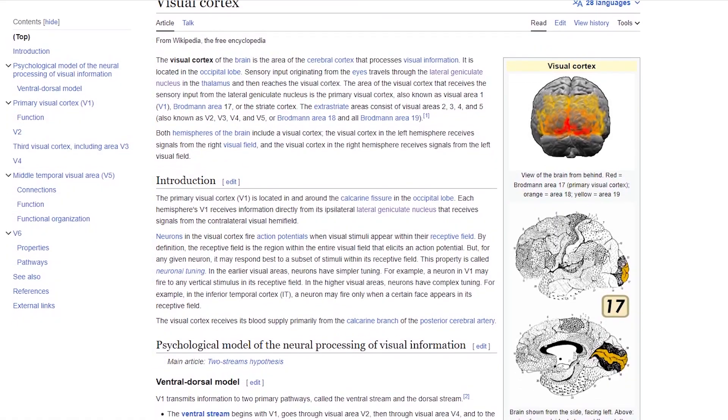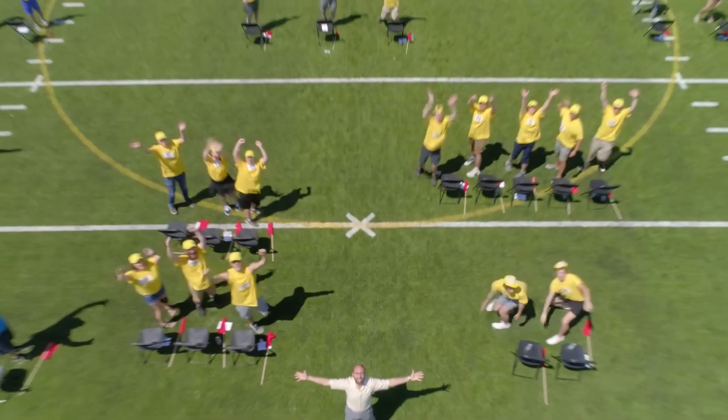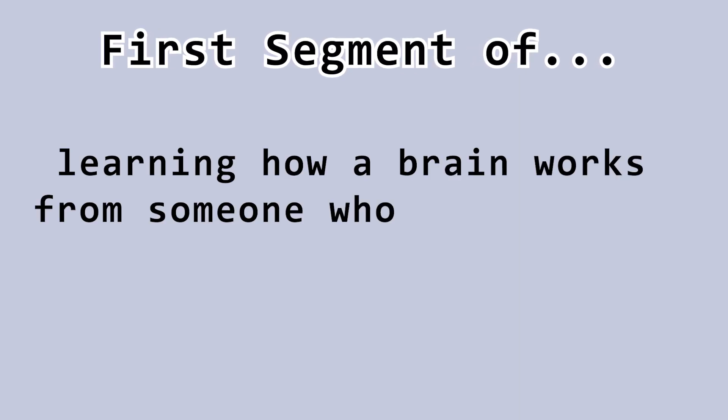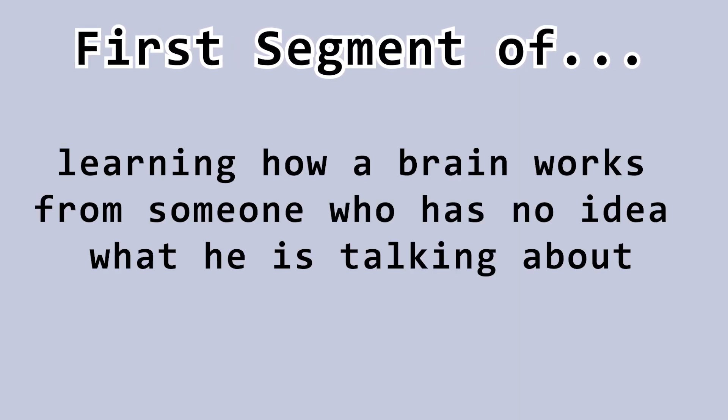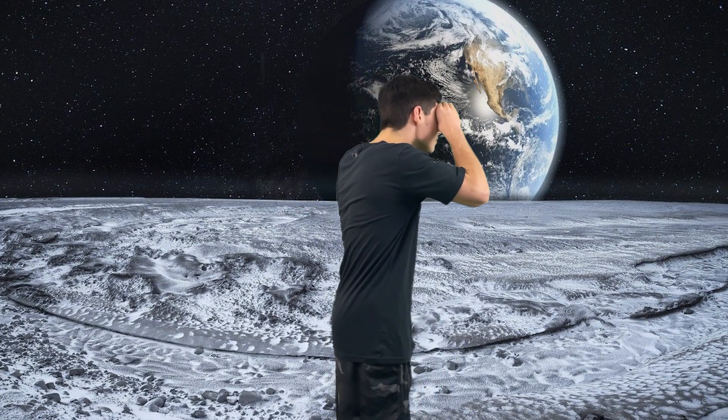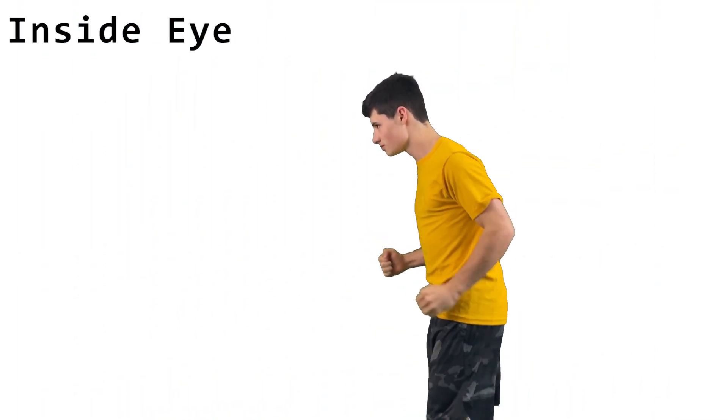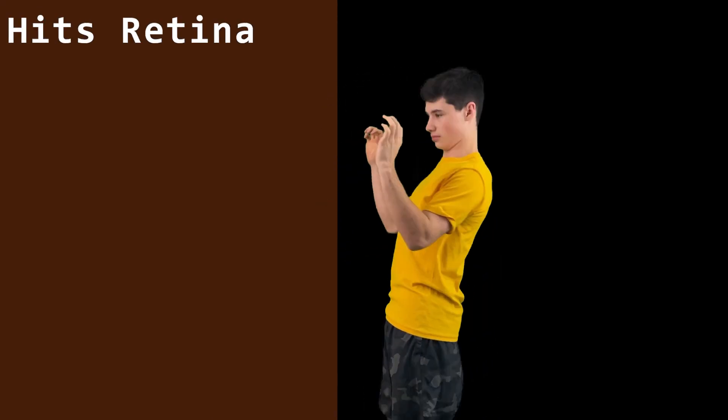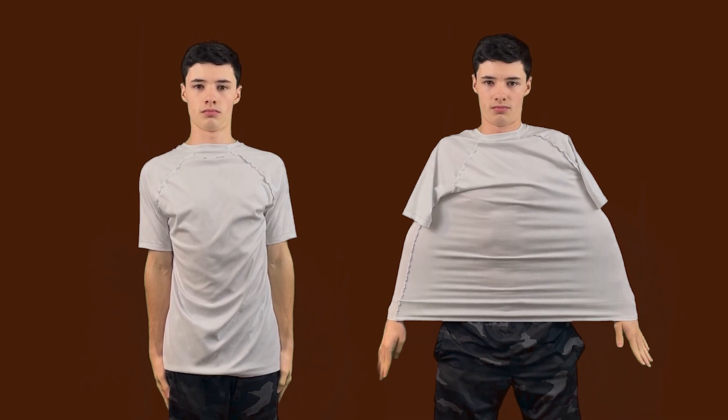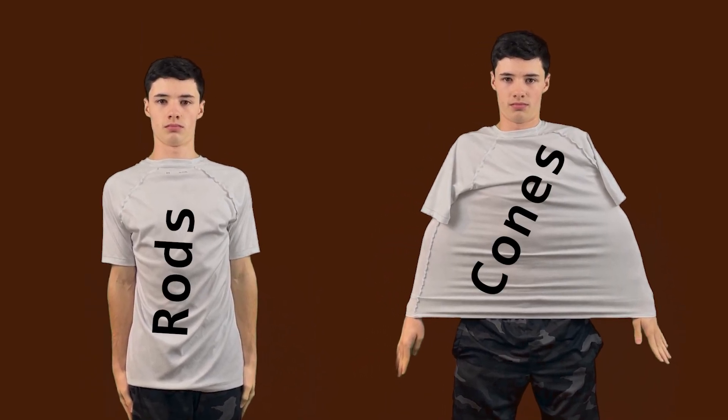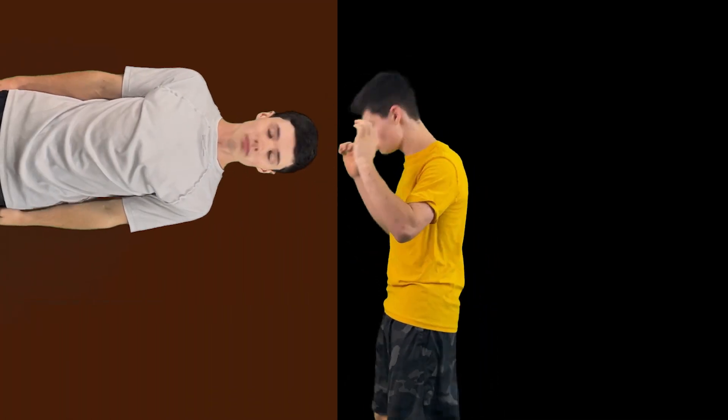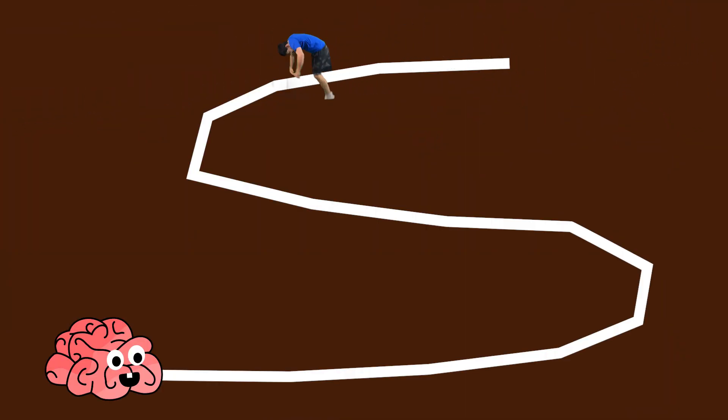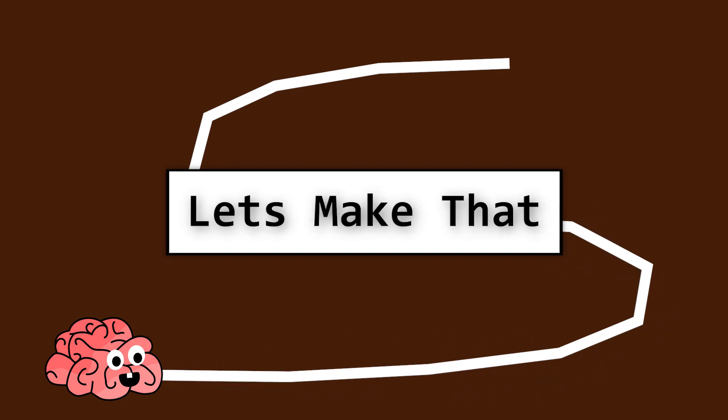After skimming through a couple Wikipedia pages and re-watching the MindField episode, it's time for our first segment of learning how a brain works from someone who has no idea what he's talking about. When you see, the very first thing that happens is light makes its way into your eyes. It gets focused into your pupil and then hits your retina. In the retina, there are photoreceptors, which you might know as cones and rods. When the photoreceptor gets hit with light, it does some sort of chemical reaction to make an electrical signal that goes through the optic nerve in the back of your eye, and then straight to your brain. So let's pause here and make that.